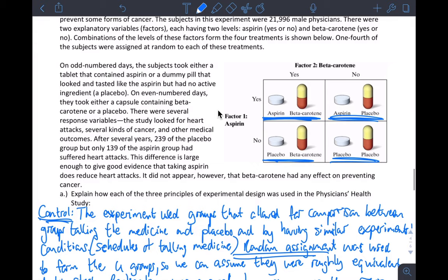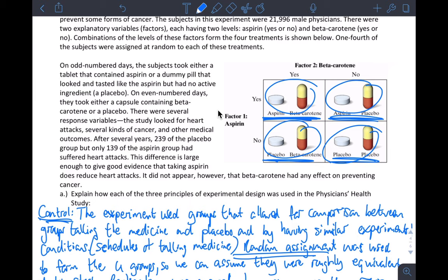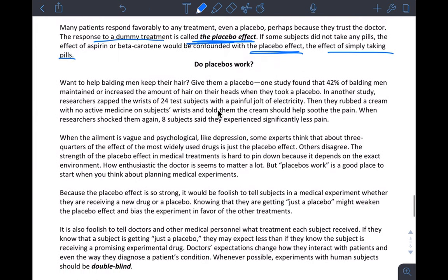We have to control for placebo effect by having a comparative design. This design controls even for placebo effect, because if two groups are both taking medicine, both of them are suffering from placebo effect equally. In the Physician's Health Study, all four groups are experiencing placebo effect because they're all taking tablets, whether they're getting the active ingredient or not. This is a huge reason why we need a comparative experimental design.